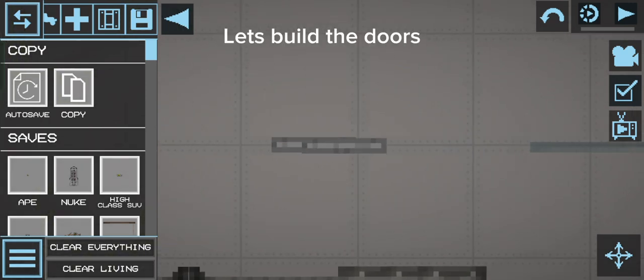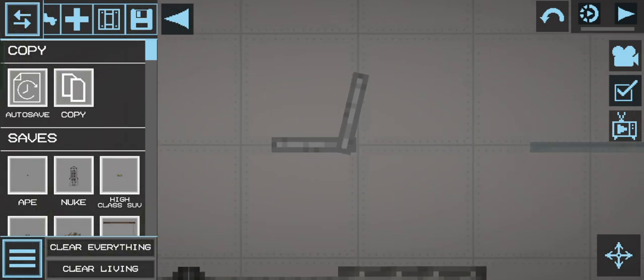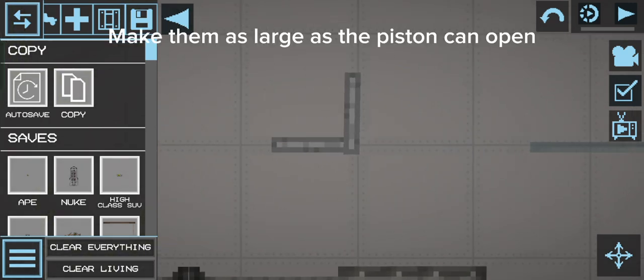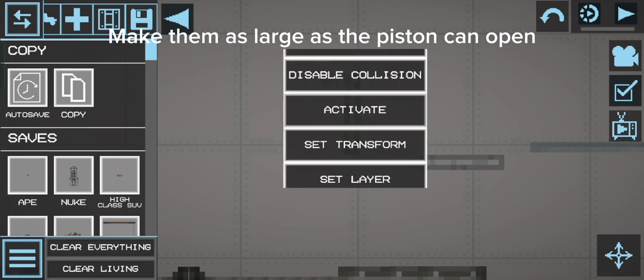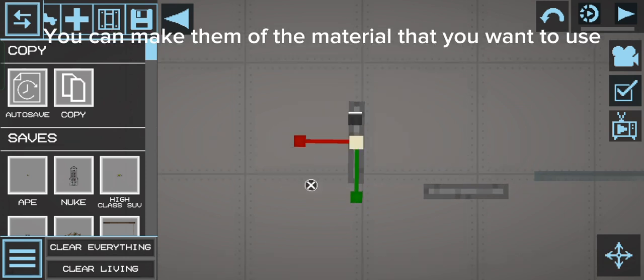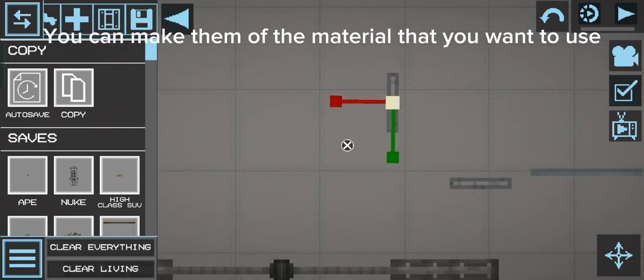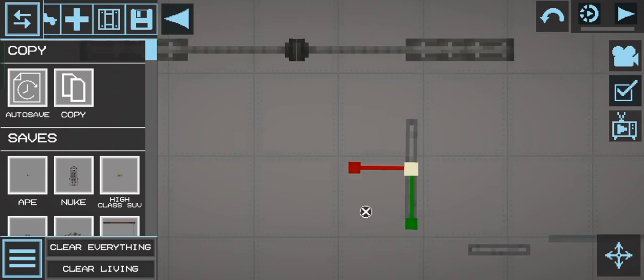Let's build the doors. Make them as large as the piston can open. You can make them of the material that you want to use.